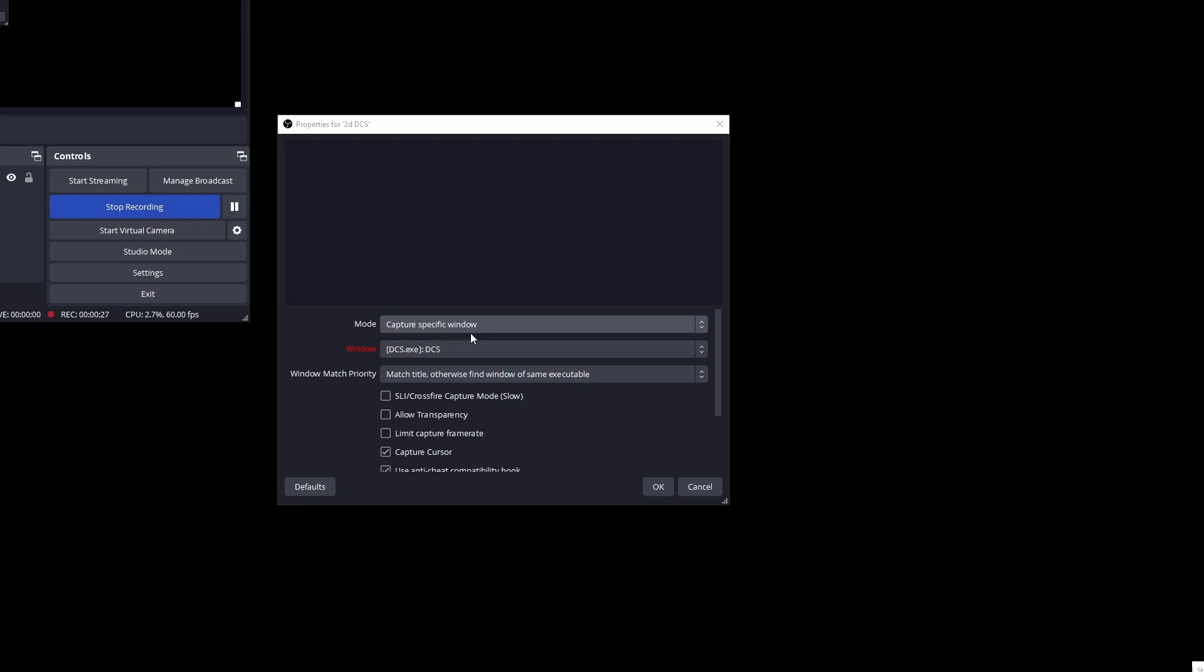So again capture specific window, DCS.EXE. Then if we go and look at the filters I have on that.